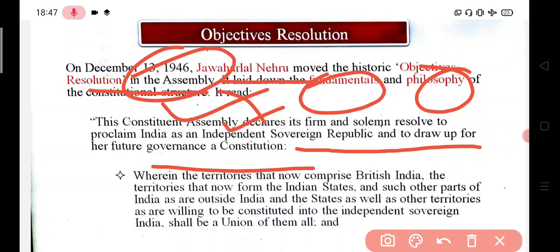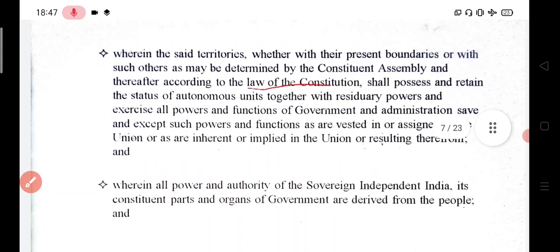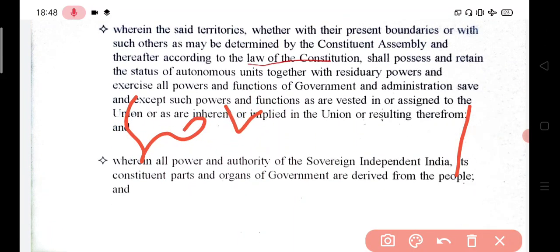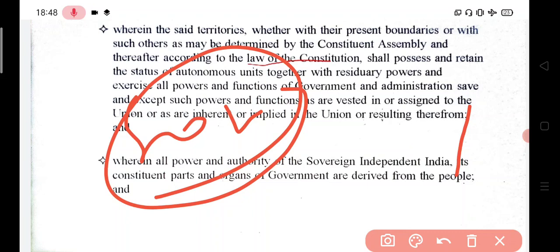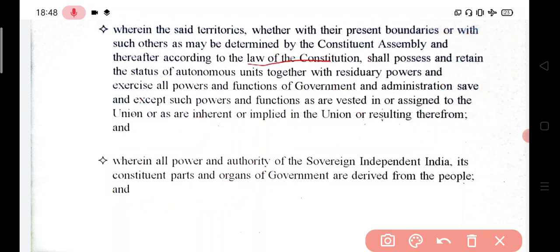Within the territories that now comprised British India, the territories that formed the Indian states, and such other parts of India as are outside, the state and other territories willing to be constituted into independent sovereign India shall be a union of them all. At the same time, the territories were either controlled by the British or they were princely states — all the same for our constitution, which we call the Union of India.